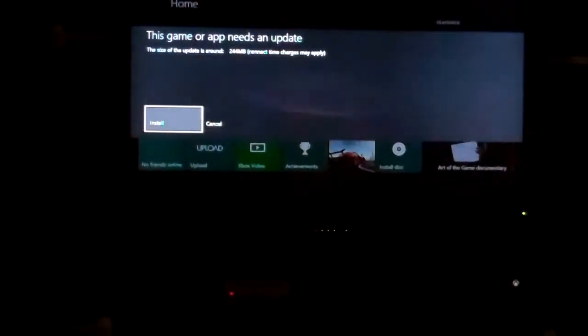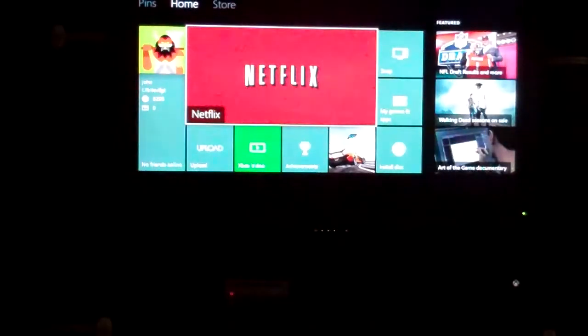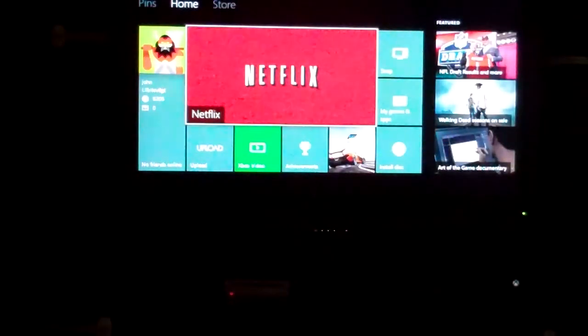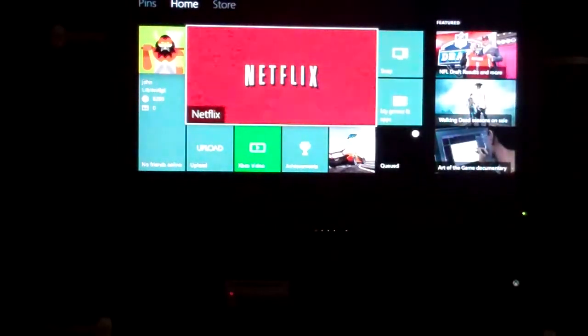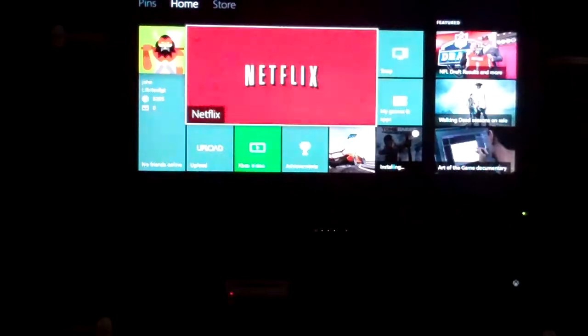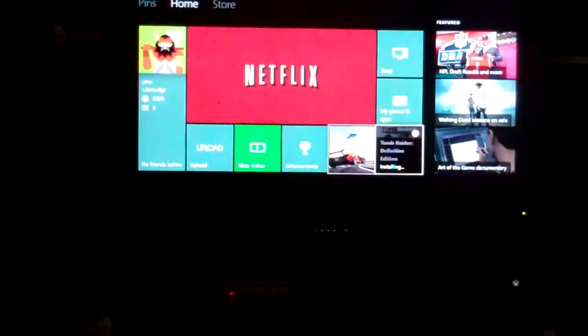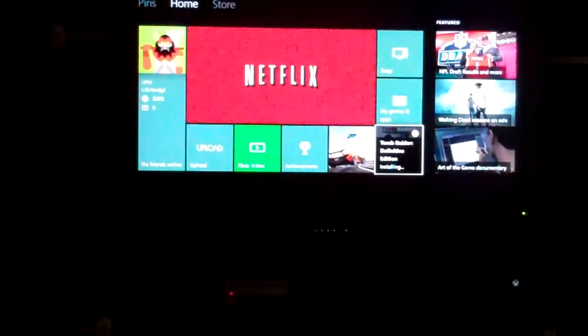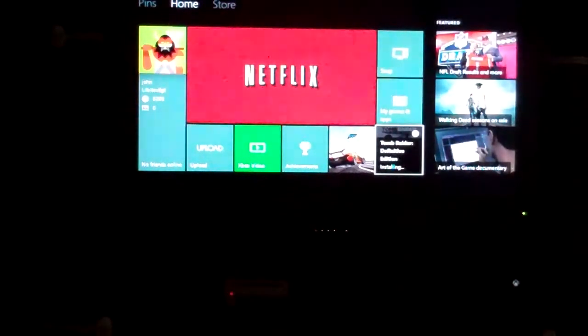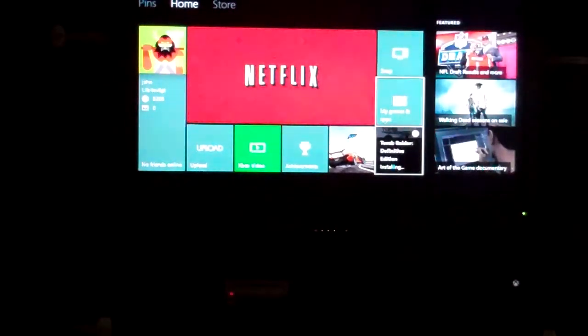Okay, let's start it. Looks like there's also a 244 megabyte patch that also has to download as well.